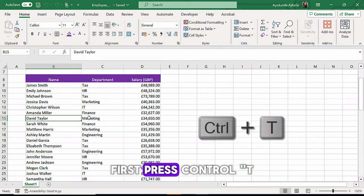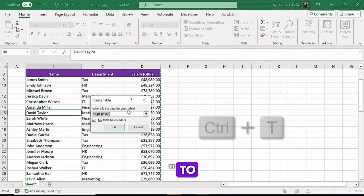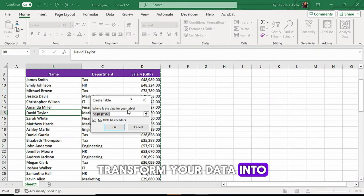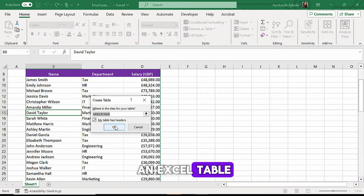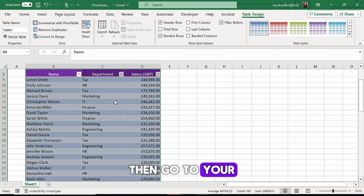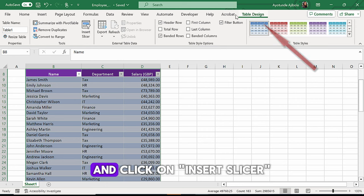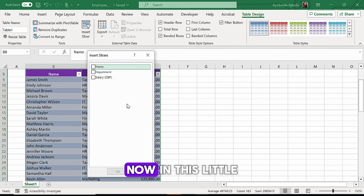First press Ctrl T to transform your data into an Excel table. Then go to your table design tab and click on insert slicer.